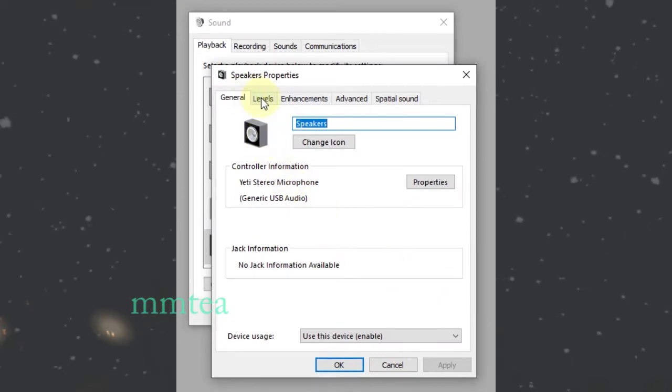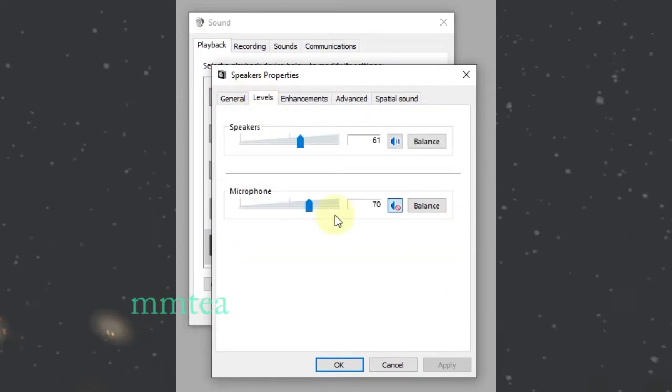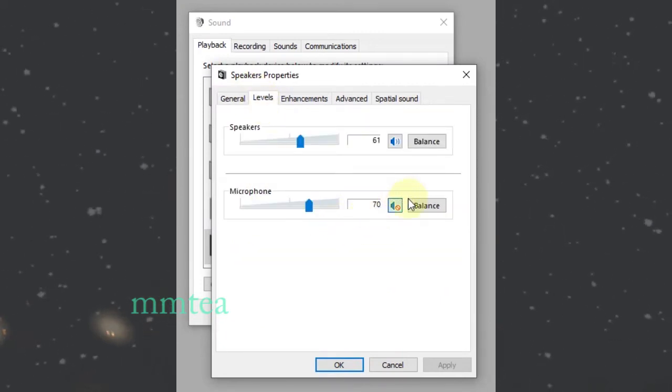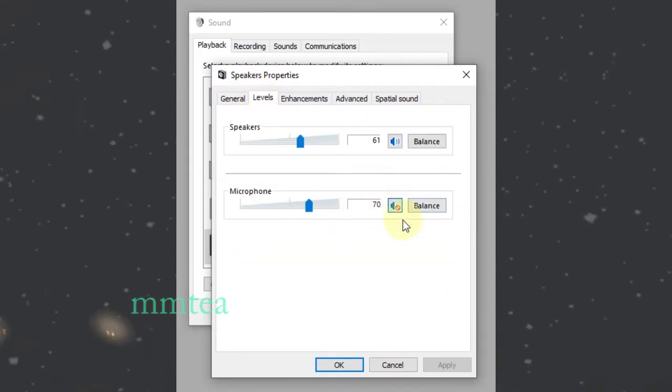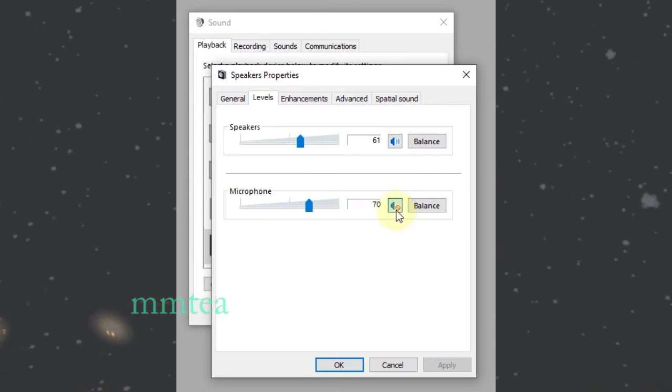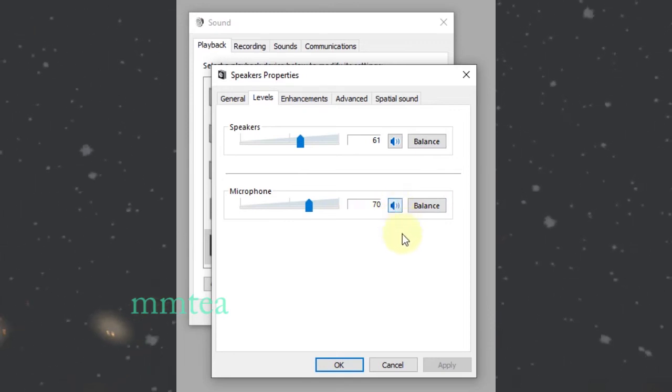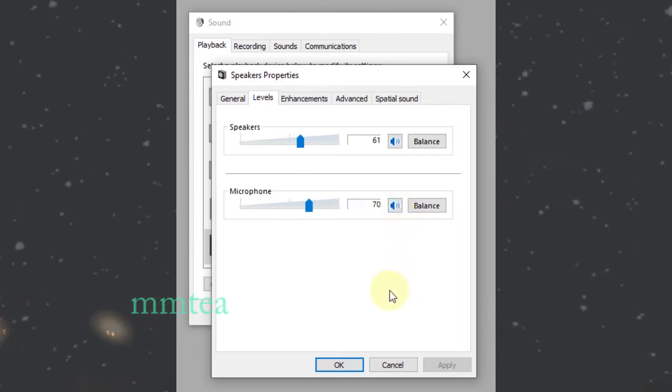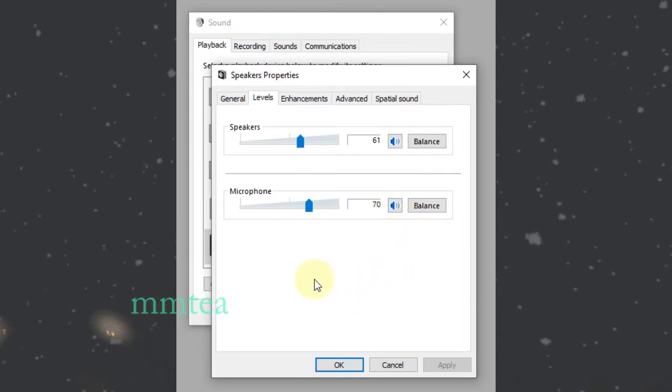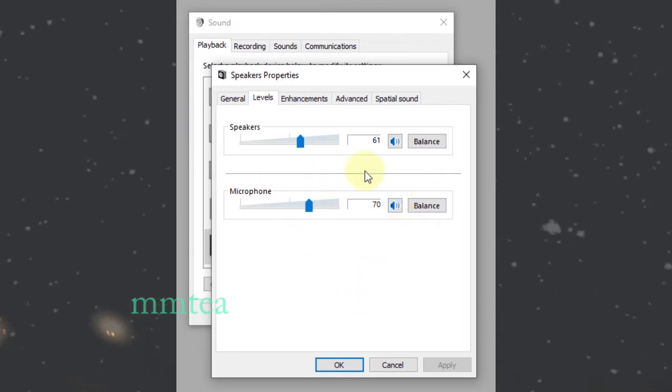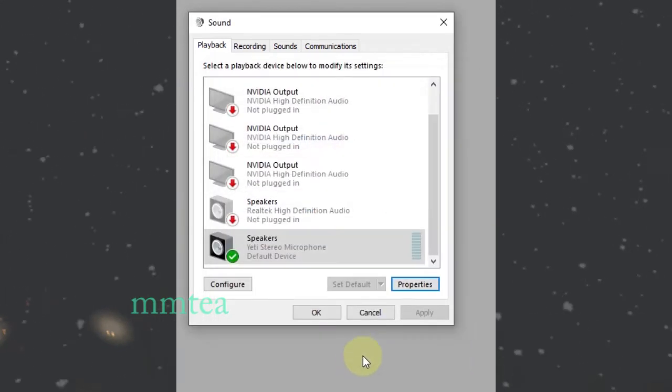Go to Levels. You can see it's been disabled. Check it on, and now your microphone should be working.